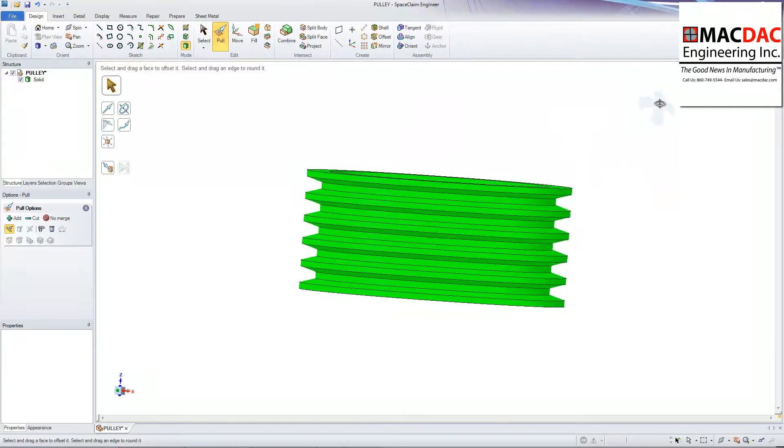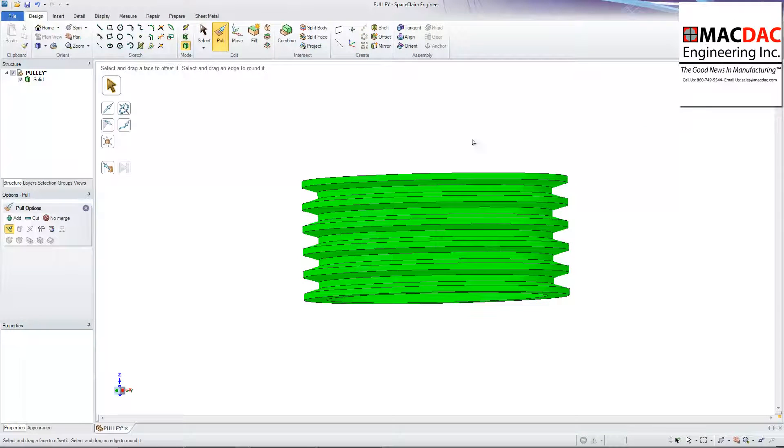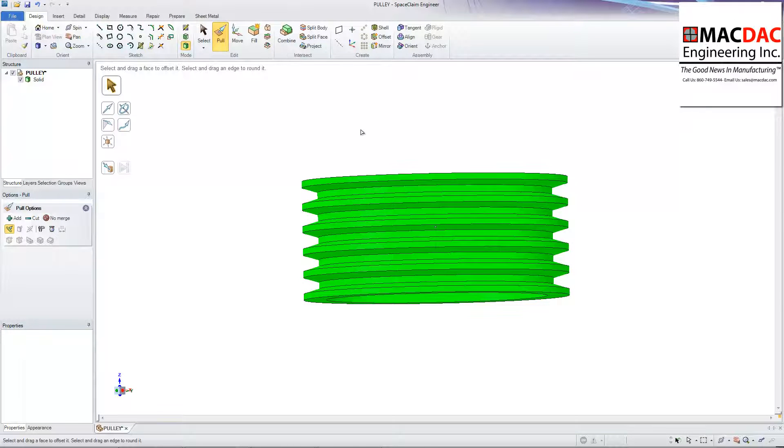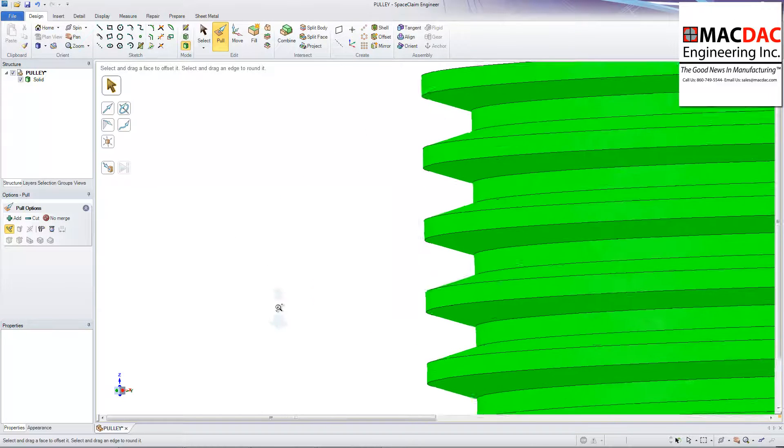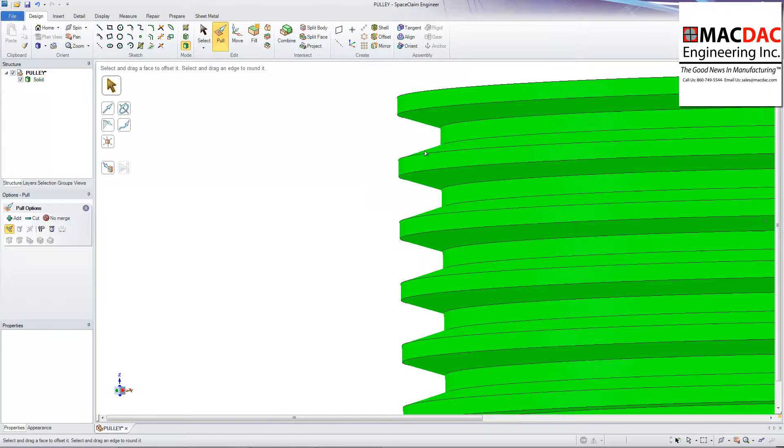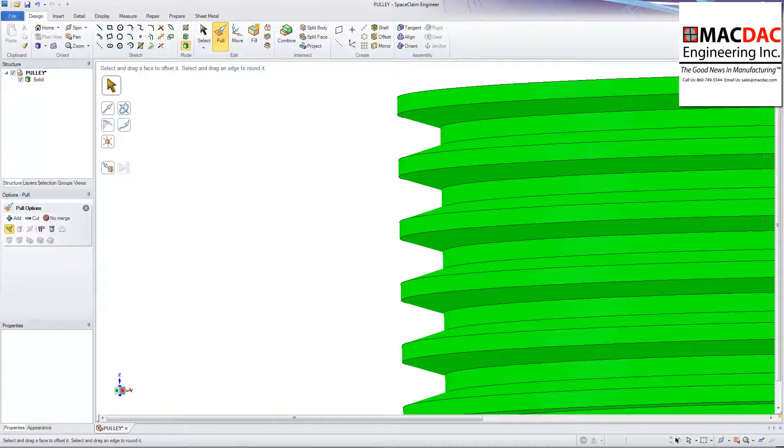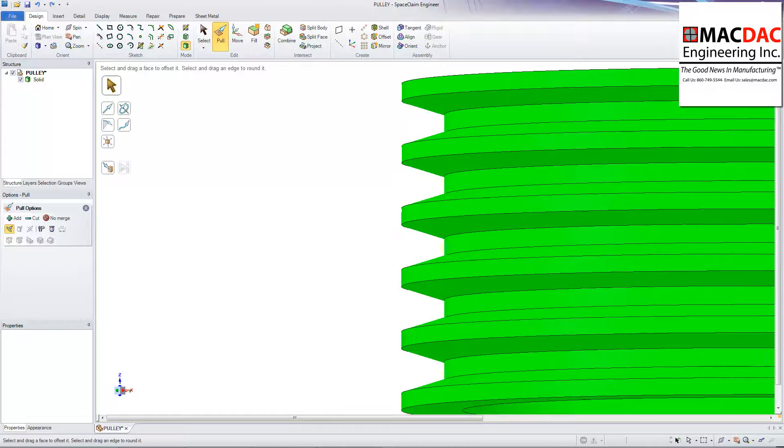So I'm going to come in. And we'll zoom in on the side there. And take these V-grooves out. Real simple to do. I can do them one at a time or as a multiple selection. You'll see that here in a second.